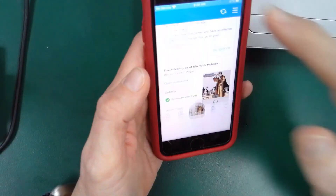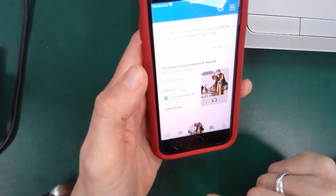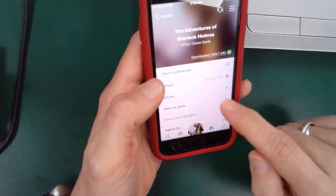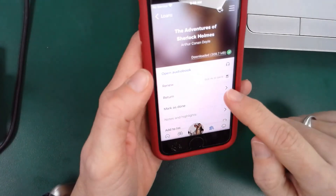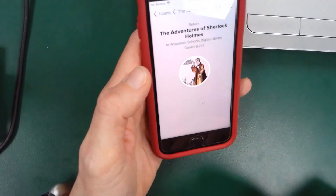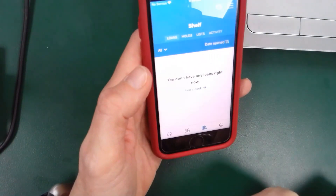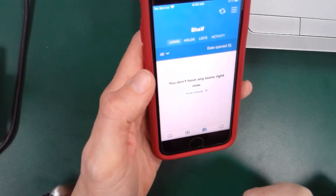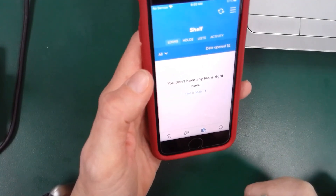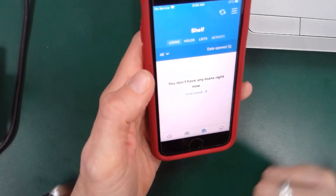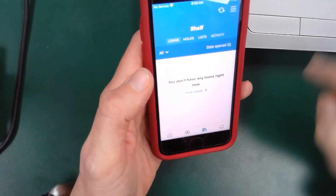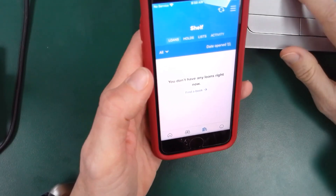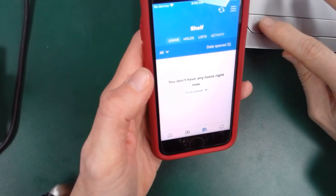So that is how you use the Sora app when you want to check out books from our Sora collection, which is our Overdrive collection — the Wisconsin Digital Library Consortium collection. If you have any further questions, feel free to ask your librarians.